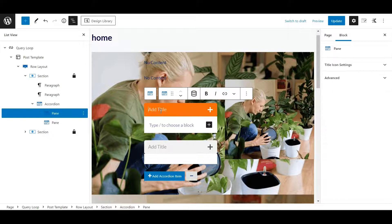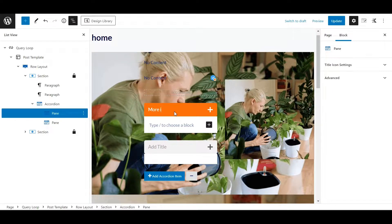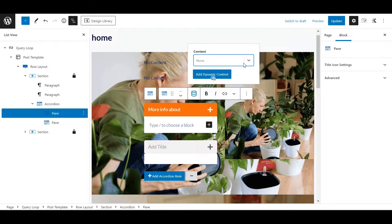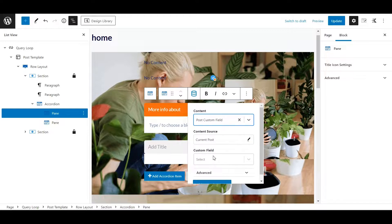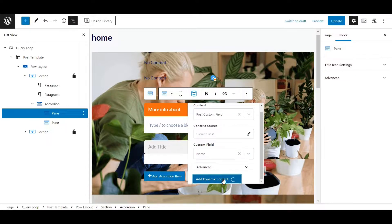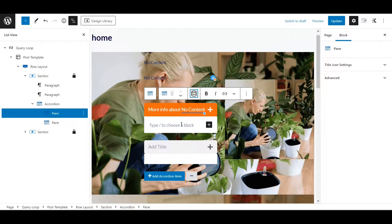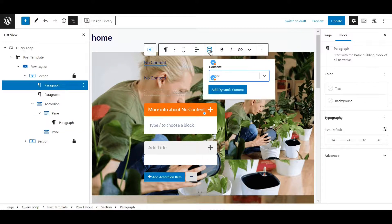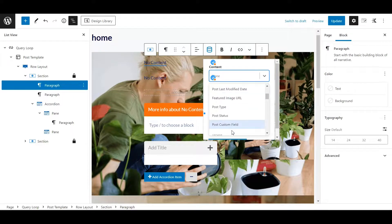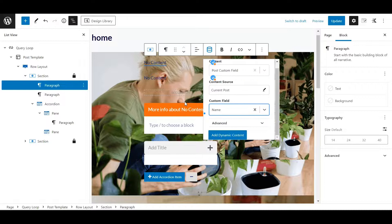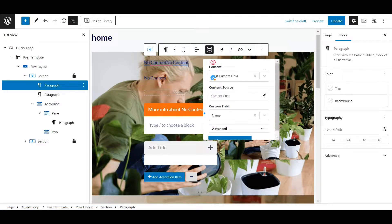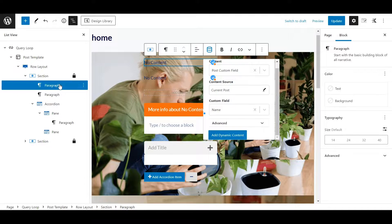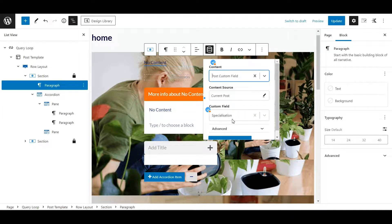For example, let's use the accordion block — just the default one. At the title, let's say 'more info about' and then add dynamic content — post custom fields, current post — and select the name. No worries, this will be perfectly fine on the front end. Now we can add our paragraphs inside: one for the name from post custom fields, and one for the specialization.